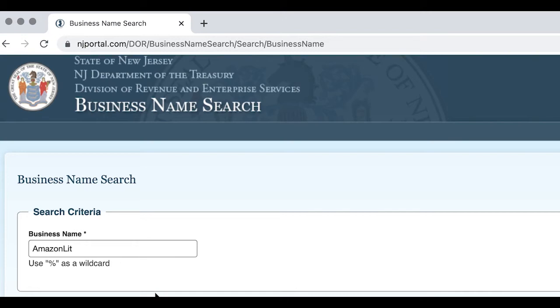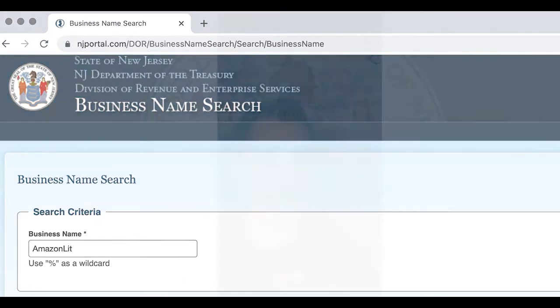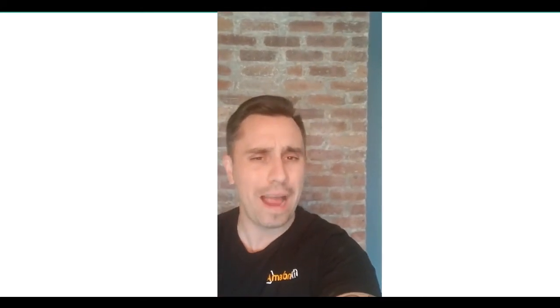For us, we would type in Amazon Lit and see if it's available. If it is, then we went to our local UPS store and opened up a business address under that name. So when we went to register for the EIN, we could use that address as our business address instead of our home address, giving us separation.